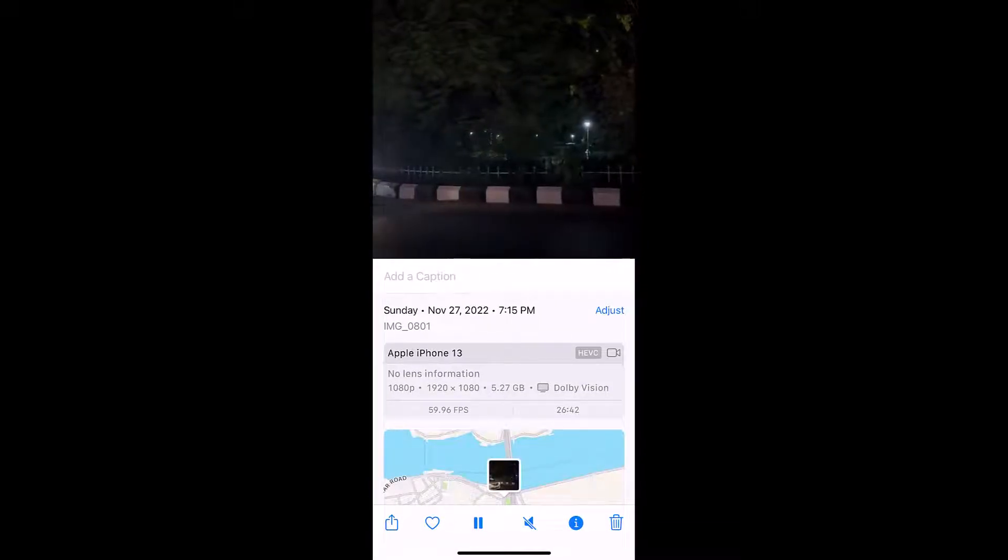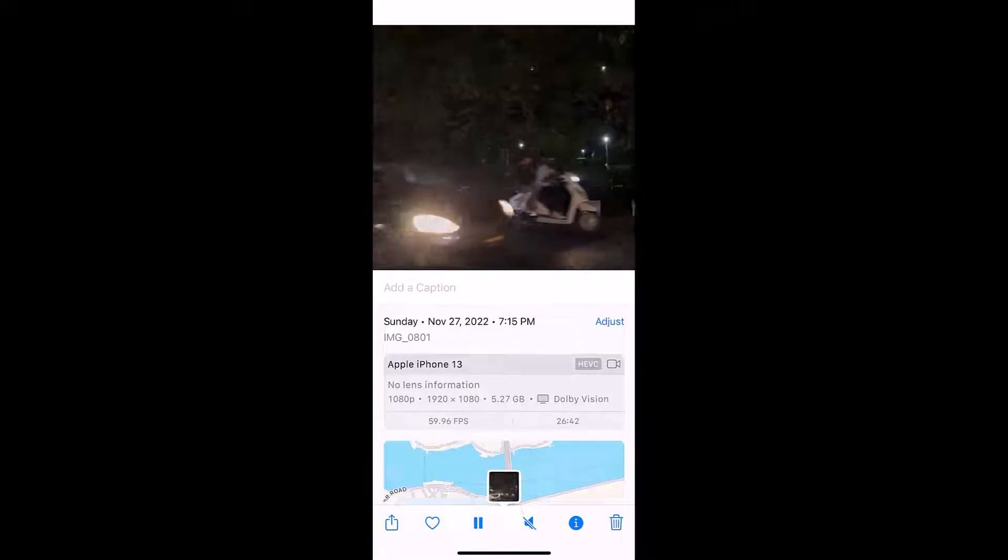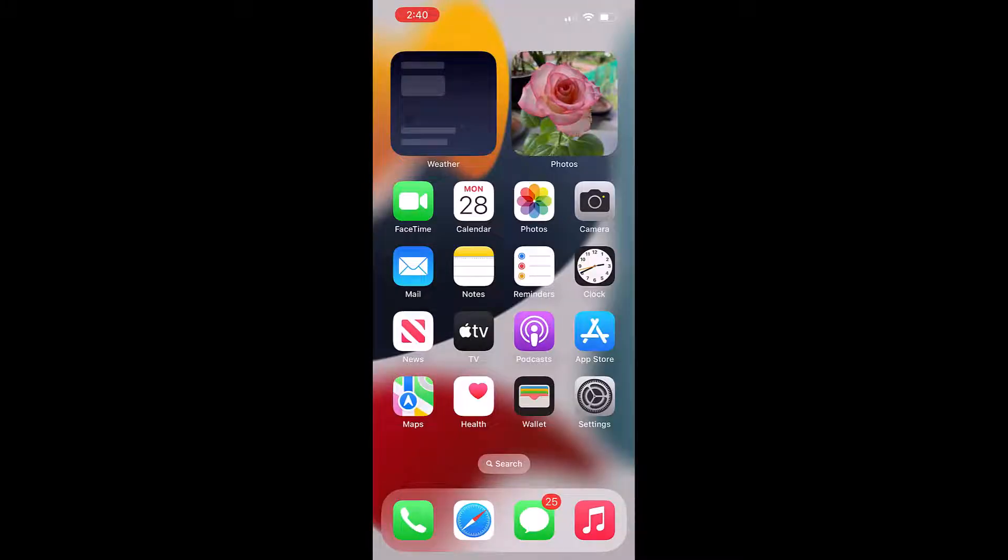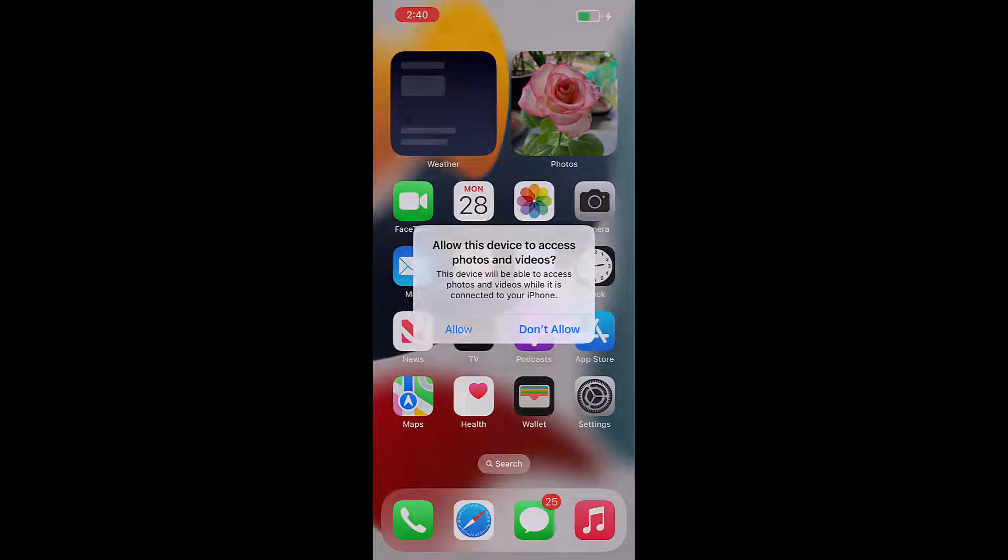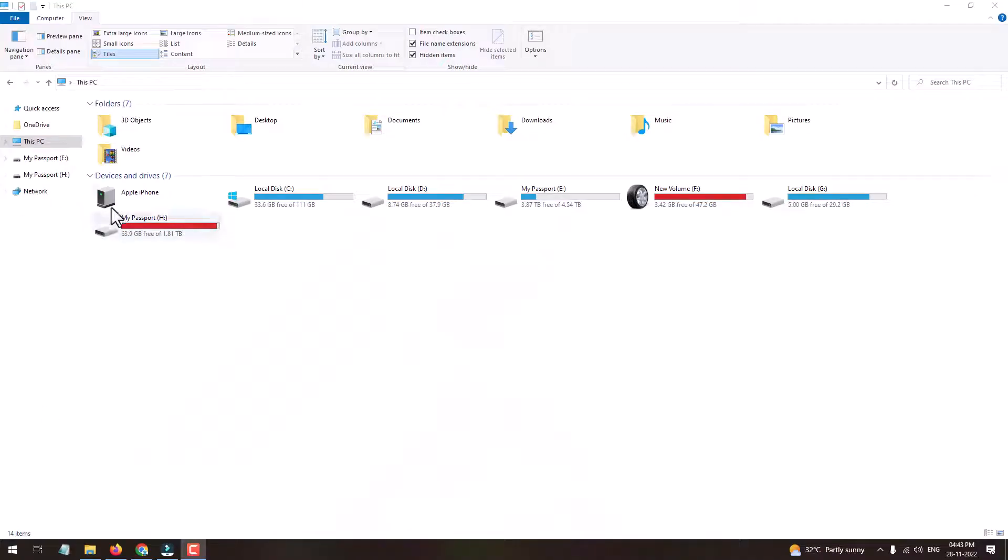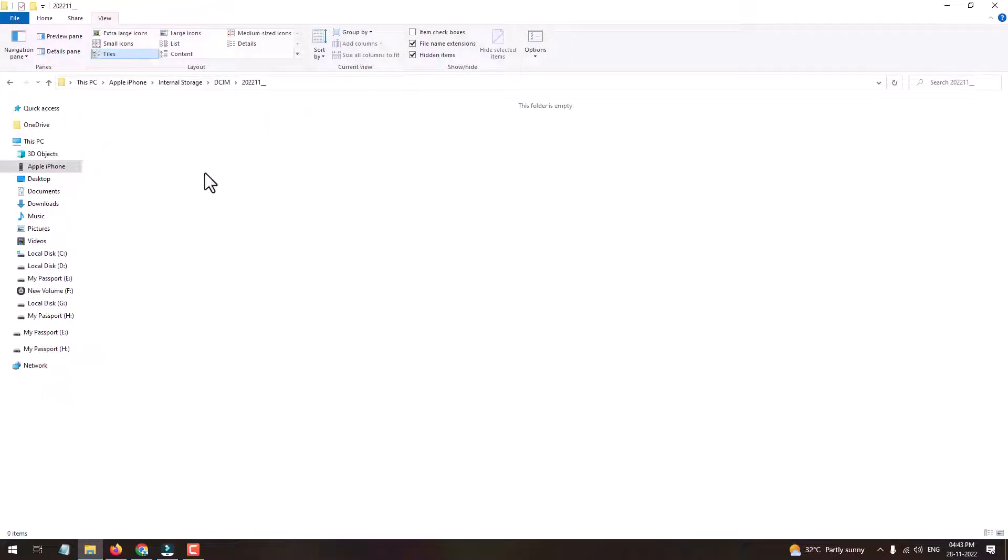Let's try accessing this file on PC. I'll connect my iPhone to PC, and once connected, let's open the iPhone internal storage. Under DCIM, the video file should be over here, but it's not showing.